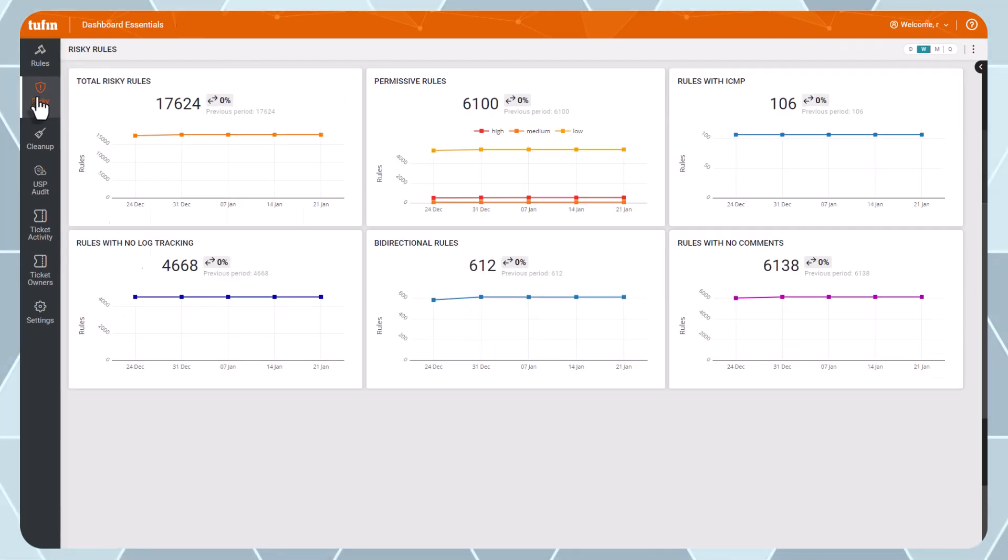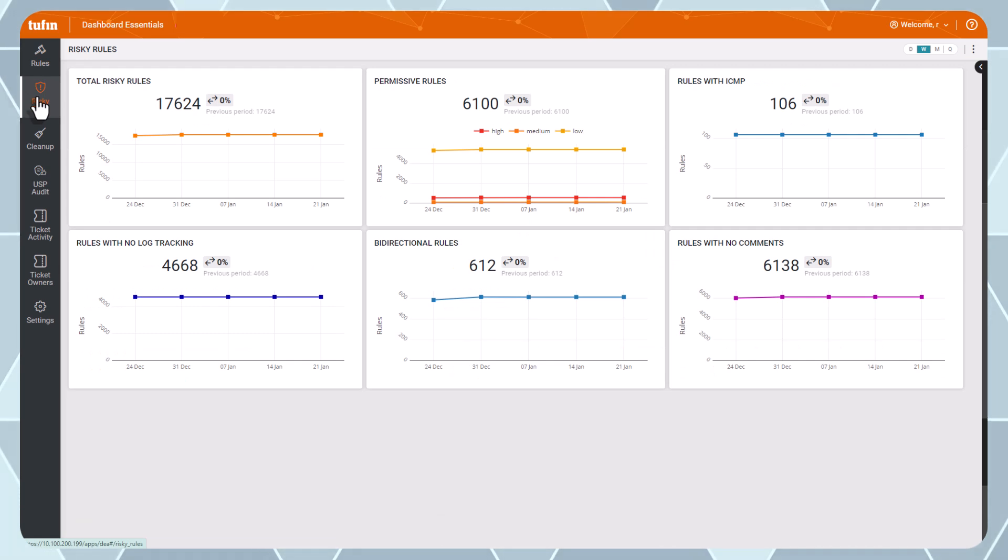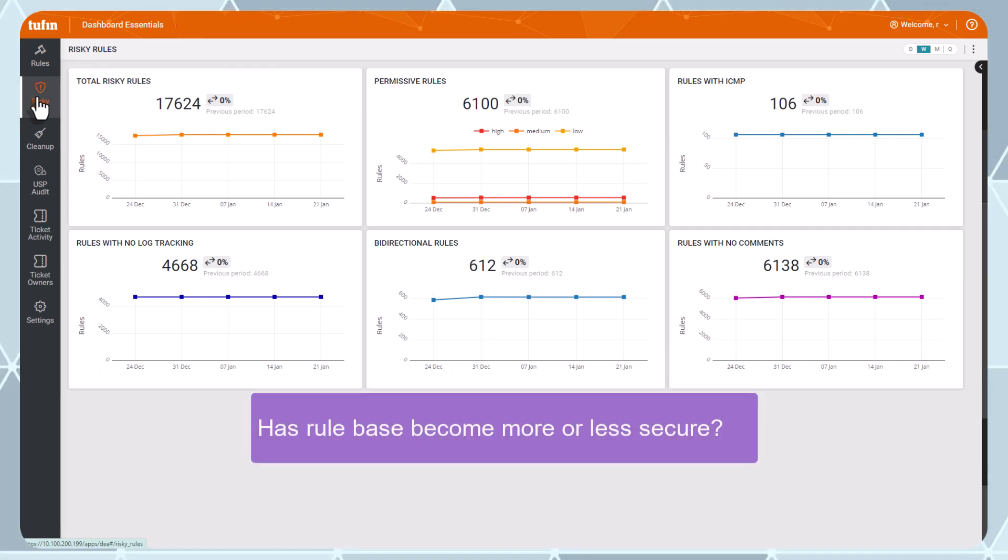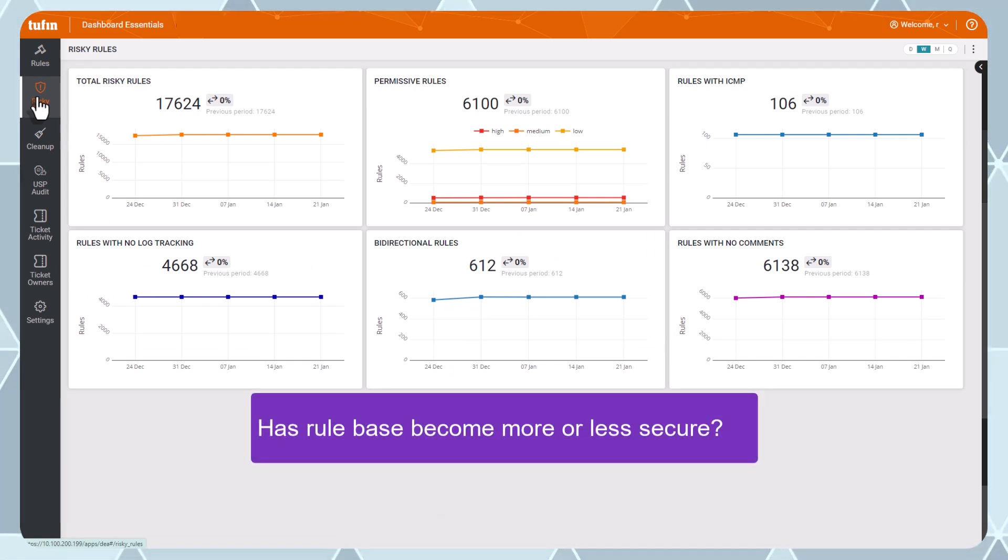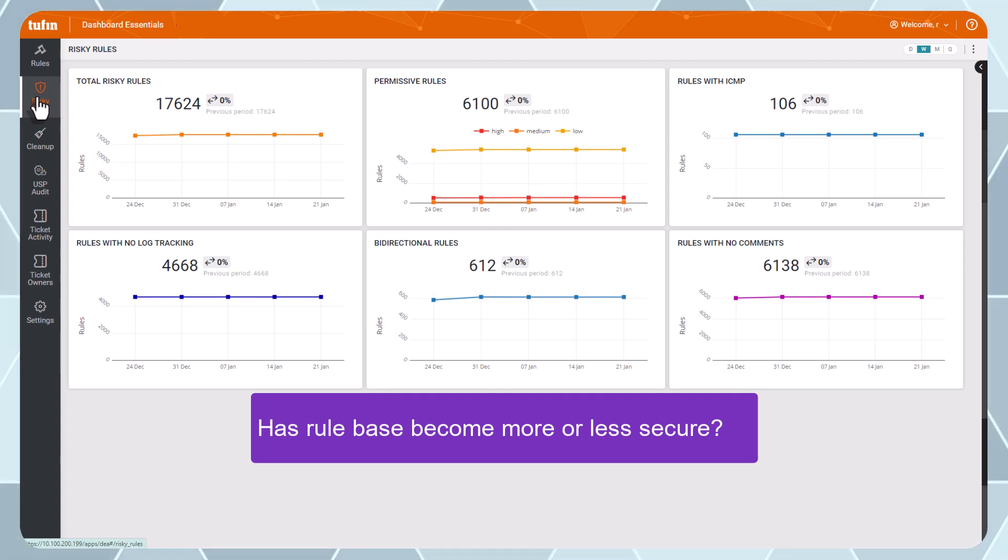For example, here on the Risky Rules Dashboard, you can answer questions like has my network rule base become more secure or less secure over time? Which types of risky rules are most prevalent?